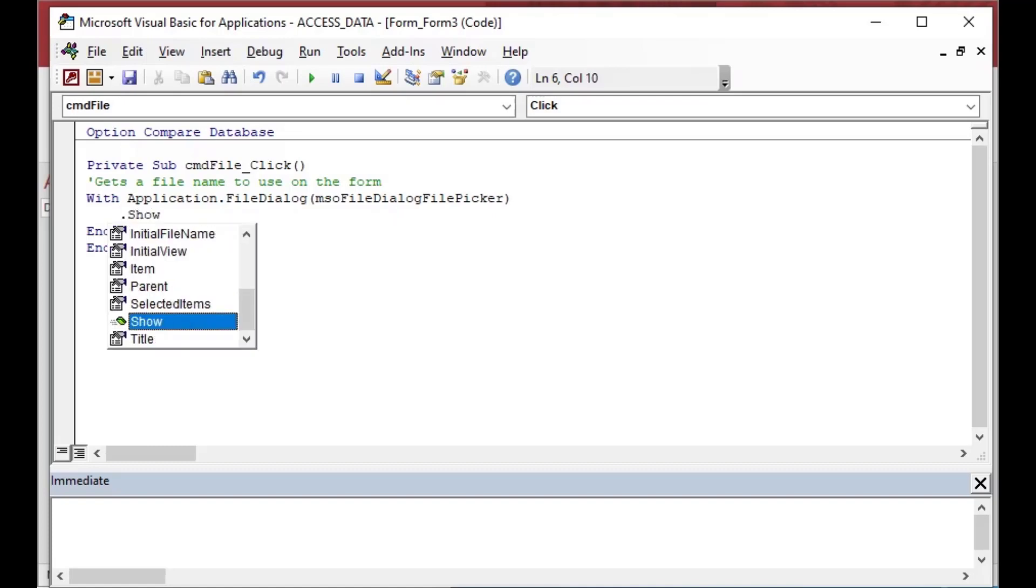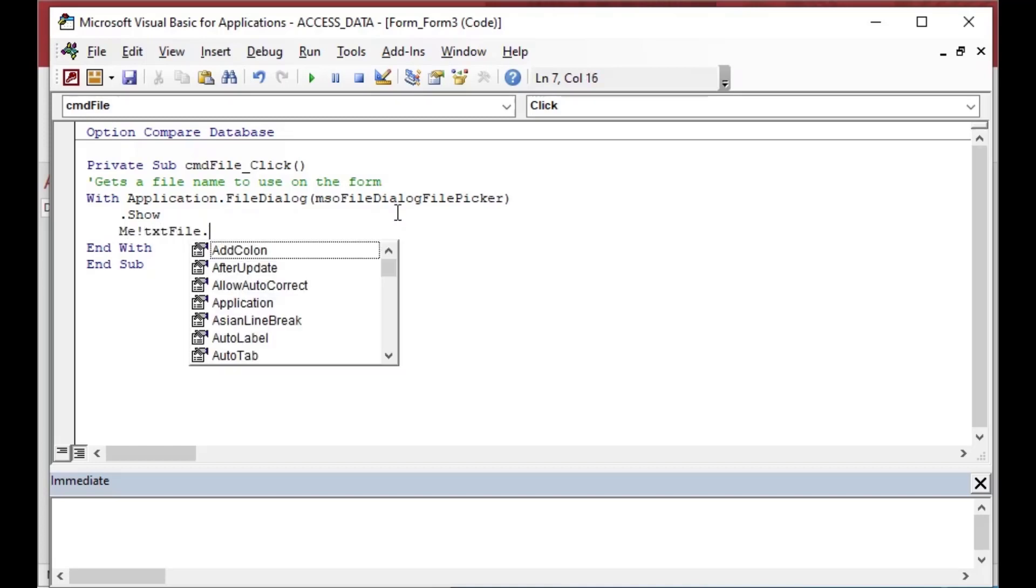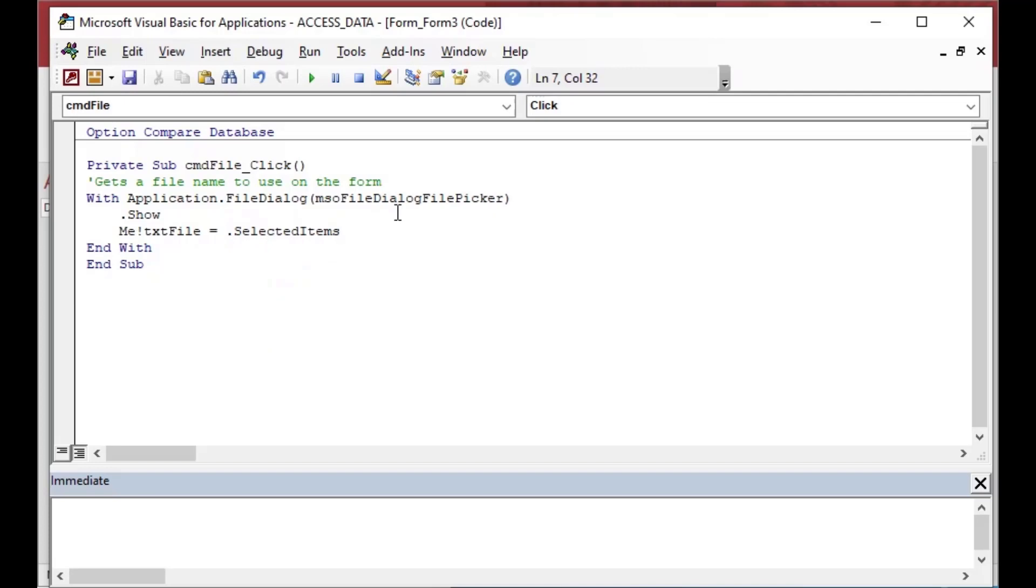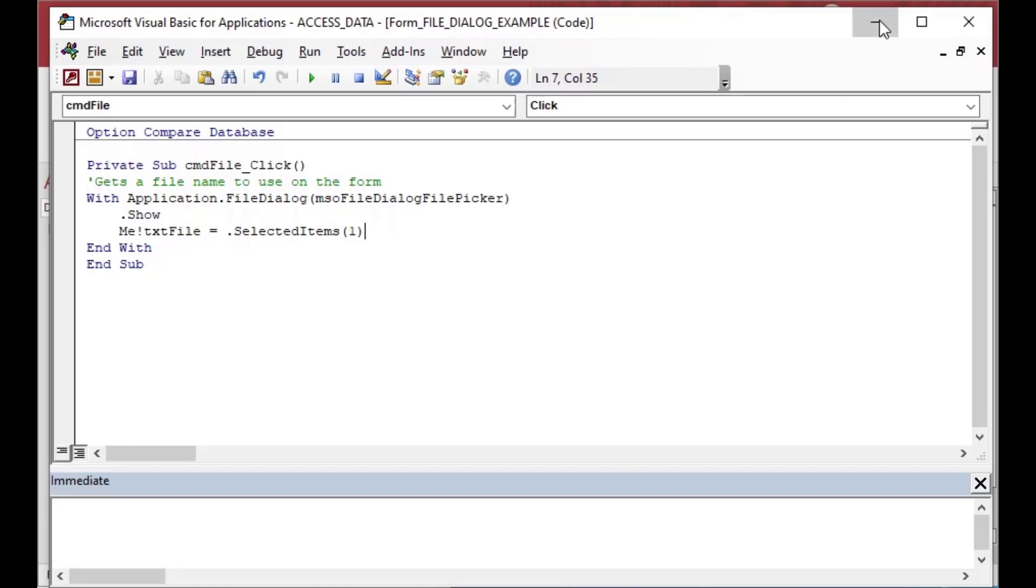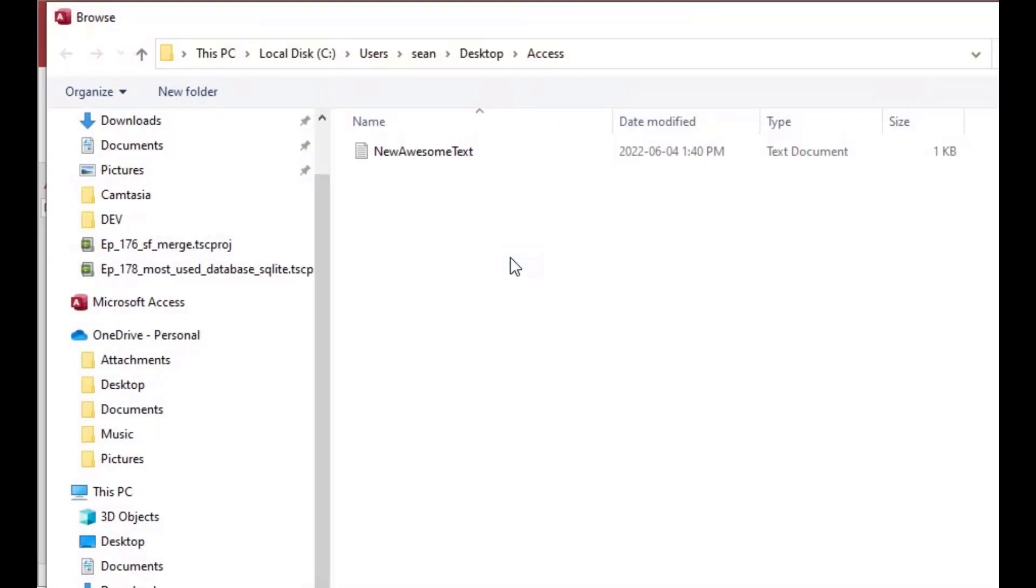And so we can go .show and then that's going to cause the file dialog to show itself so the user can pick a value in there and then what we're going to do is after they pick it and go OK we're going to use that me txt file equals the selected items and we'll grab the first item in there which is the selection is one. And so we put that in brackets at the end. And that's really all you need to get one file name from the user.